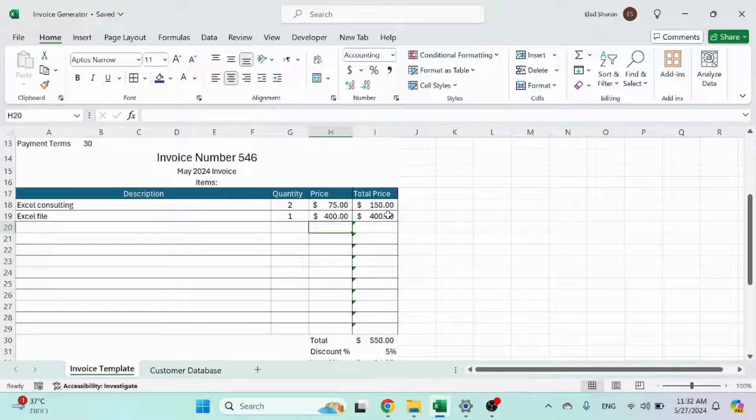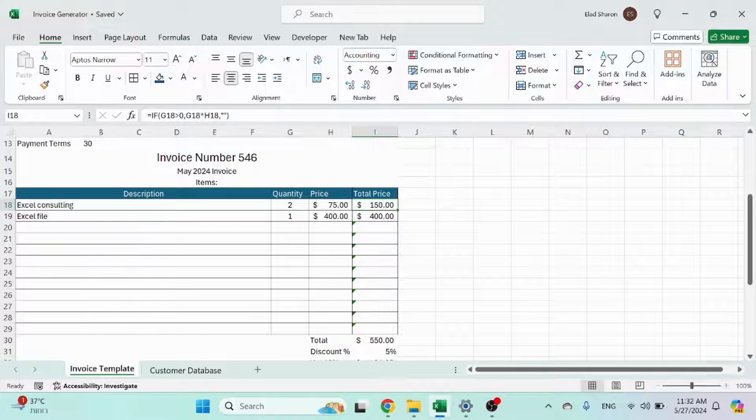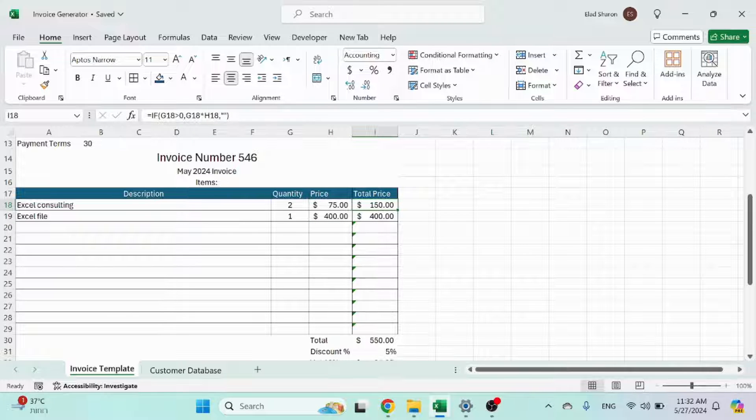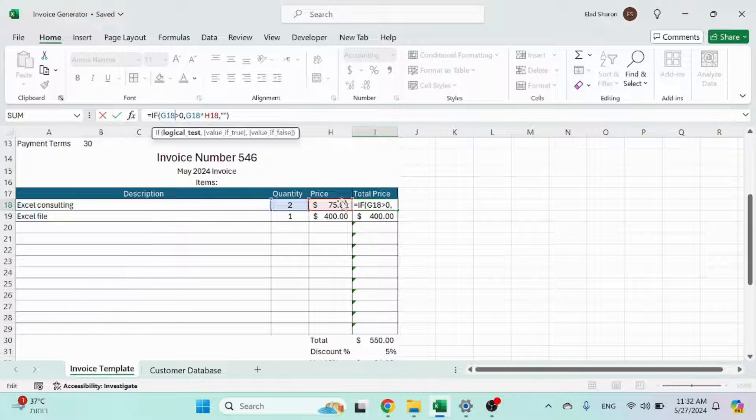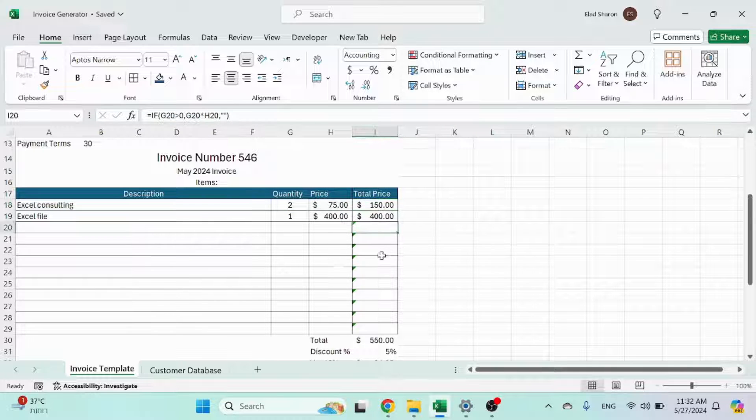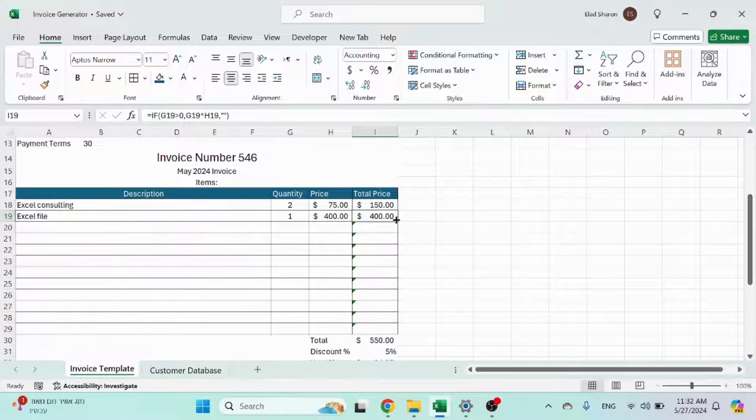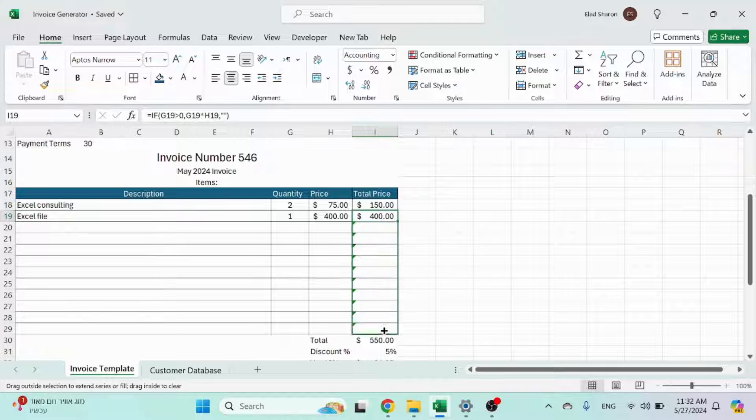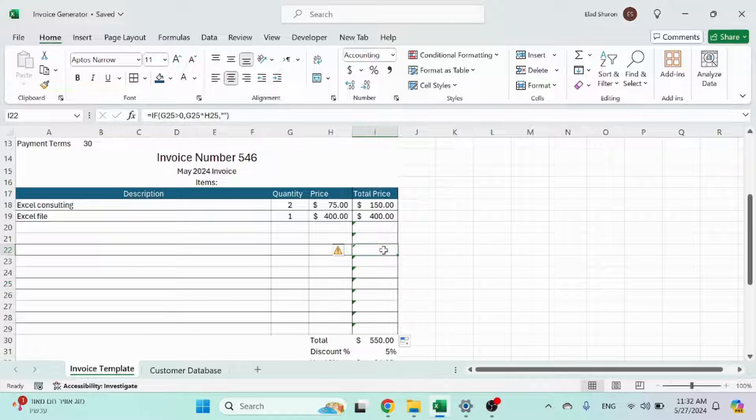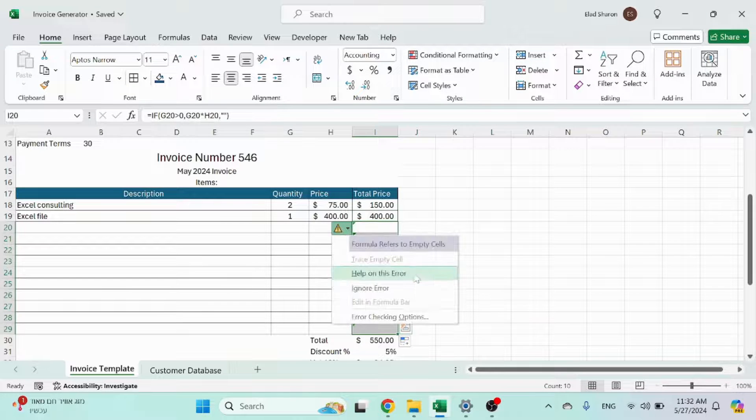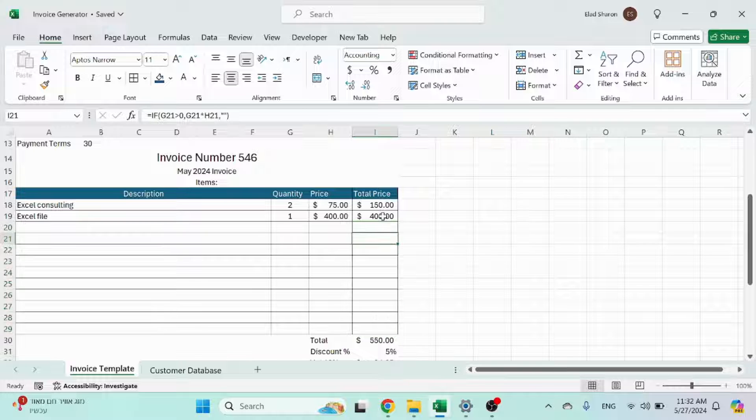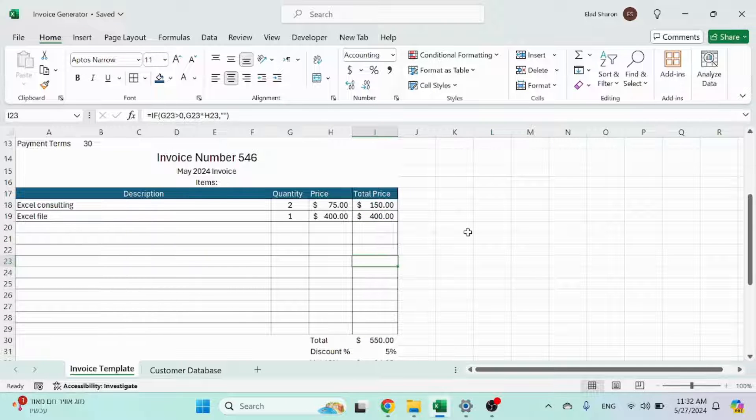And you can see the total price will change once you have a quantity. So if G is greater than zero, G times H, otherwise blank, so that you don't see these. Let me just ignore errors. I don't like the errors.